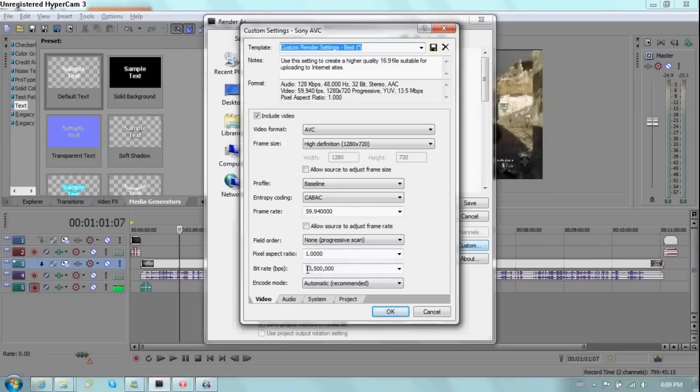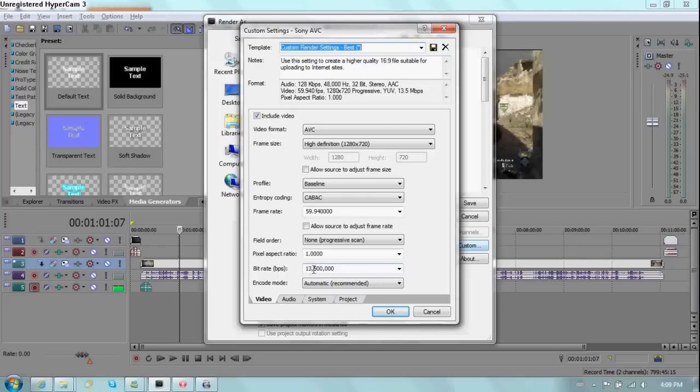So I suggest that you record matching what you recorded from. What you render, you render this number matching the number you recorded with. I render with thirteen point five, which is megabits. So that's why it is thirteen point five million bits per second.